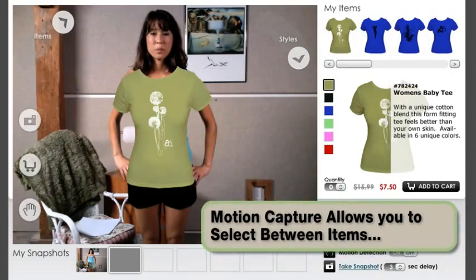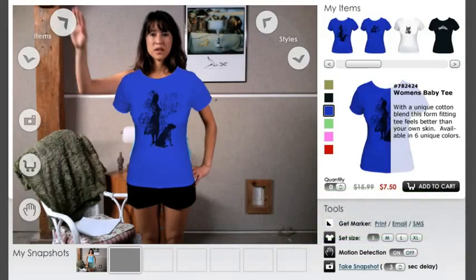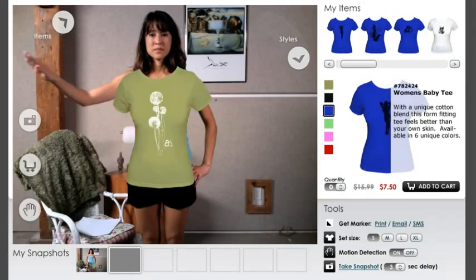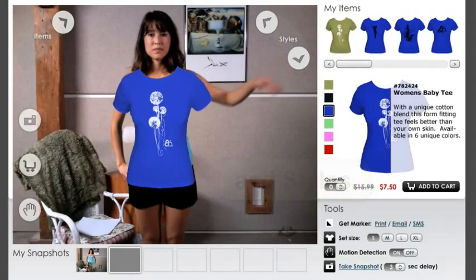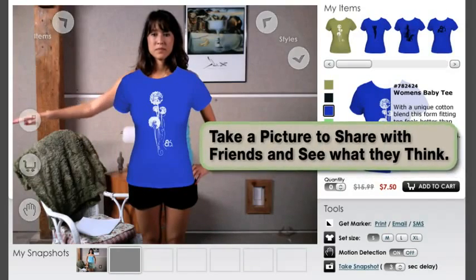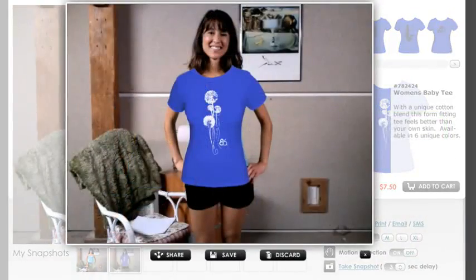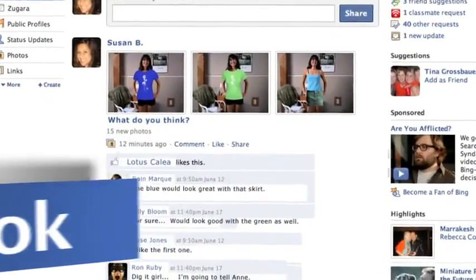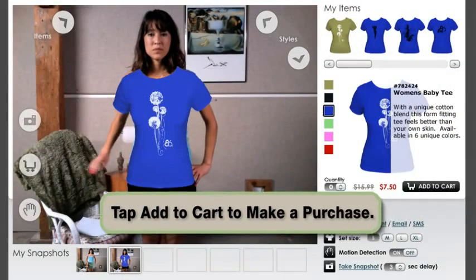Motion Capture allows you to select between items and styles. Take a picture to share with friends and see what they think. Tap Add to Cart to make a purchase.